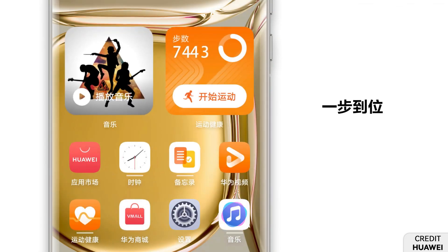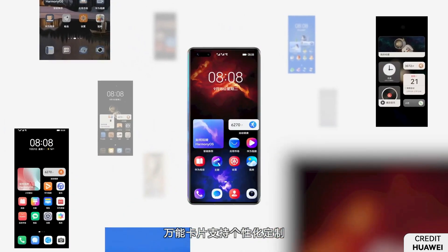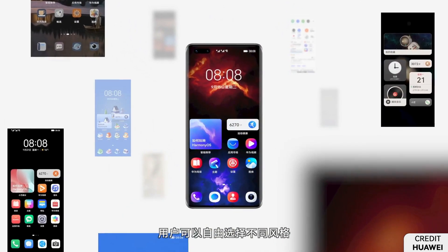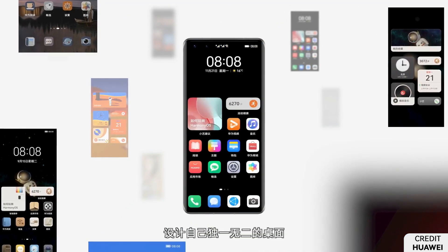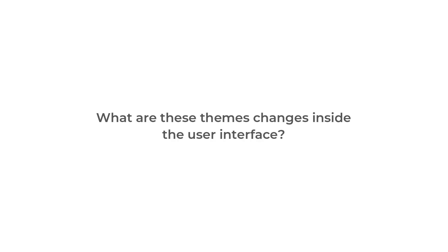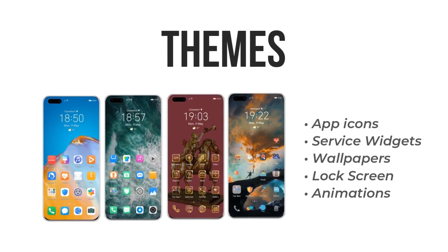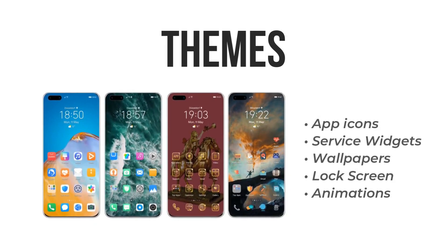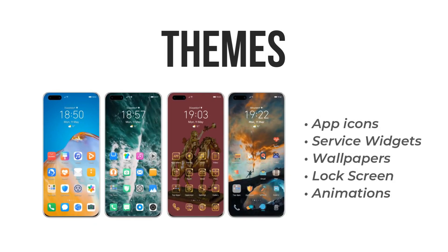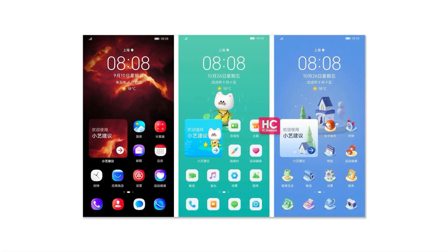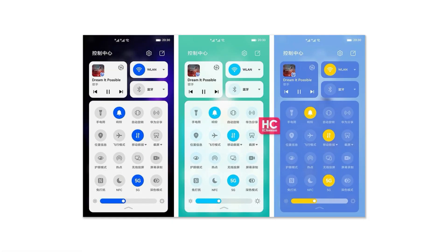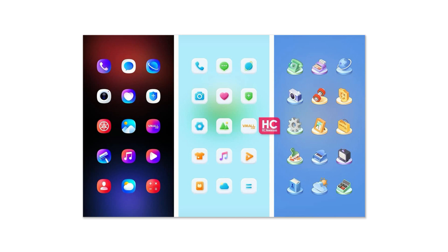Talking about new themes, the appearance and the UI elements and customizations of these themes are various and quite fancy. So what do these themes change inside the user interface? App icons, service widgets, wallpaper, lock screen, and some animations. You can check the screenshots on the screen and identify the changes among the themes.